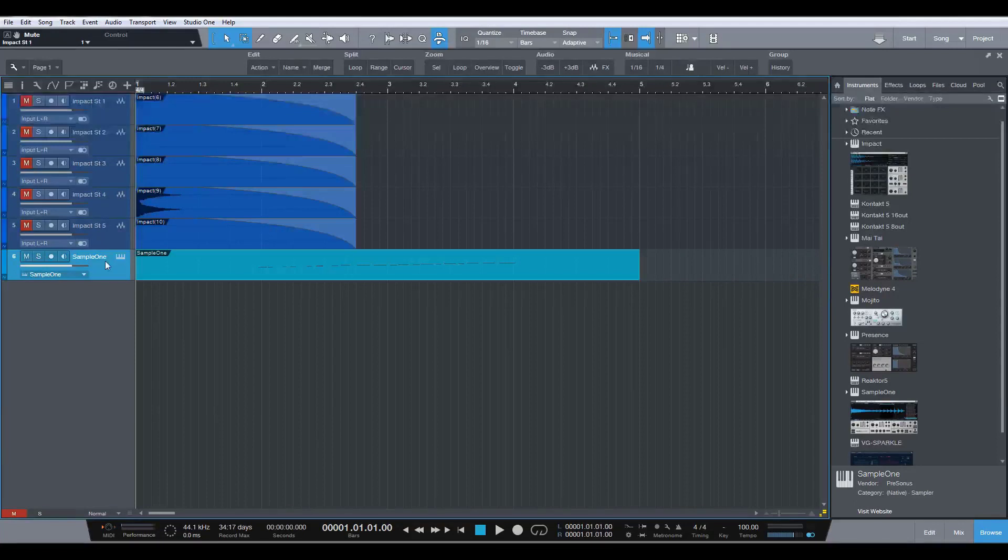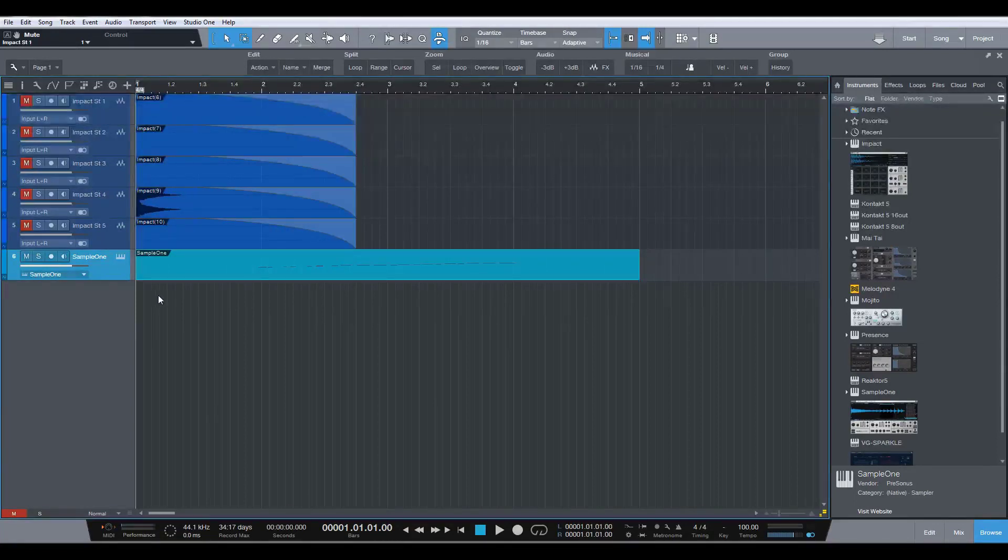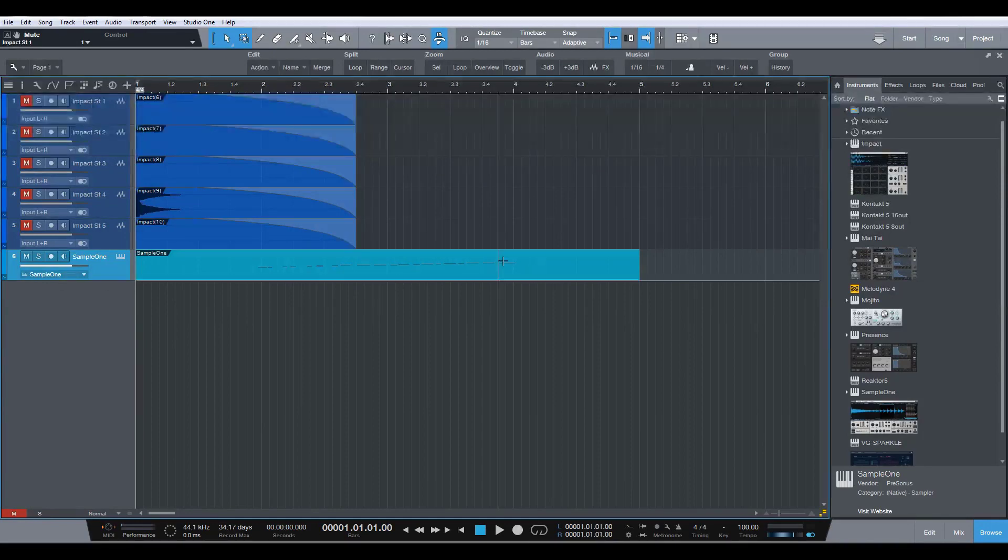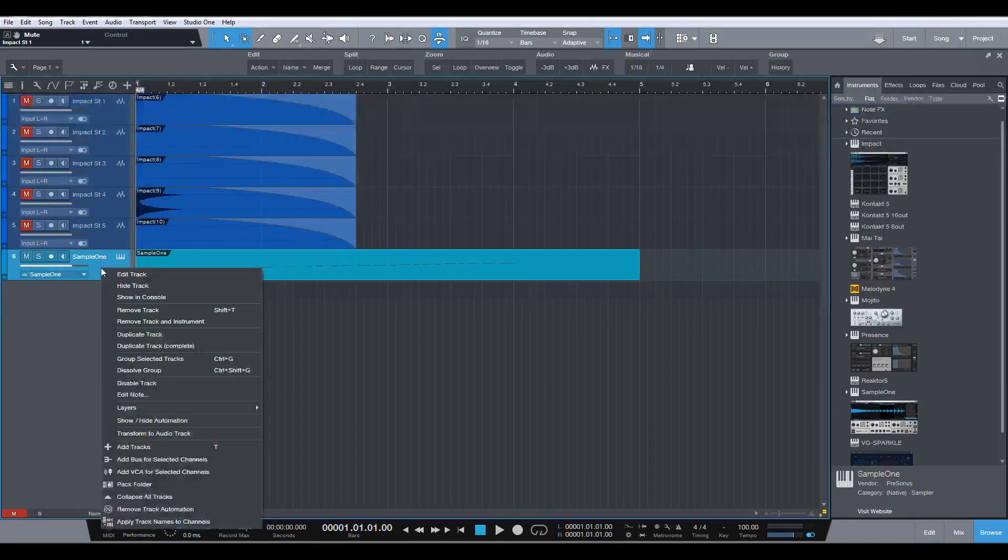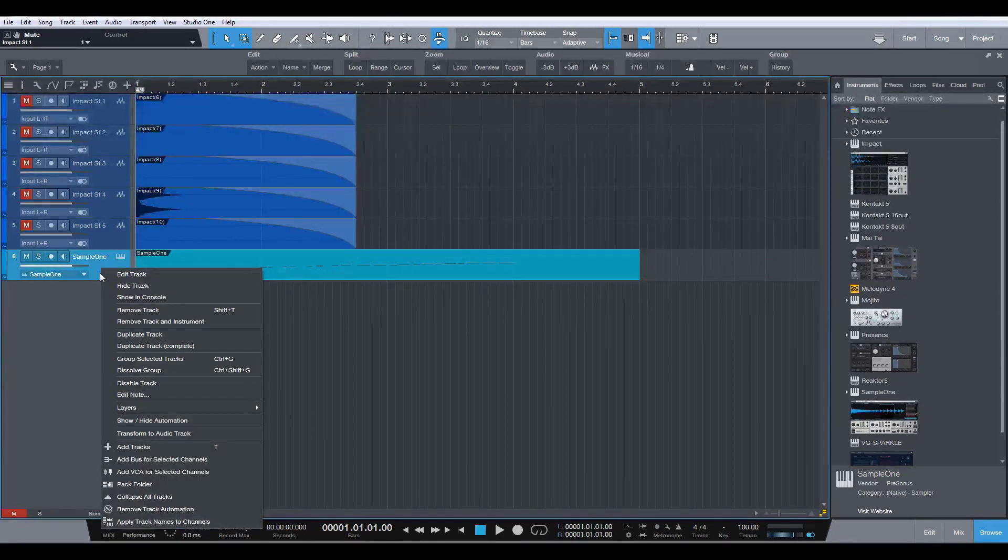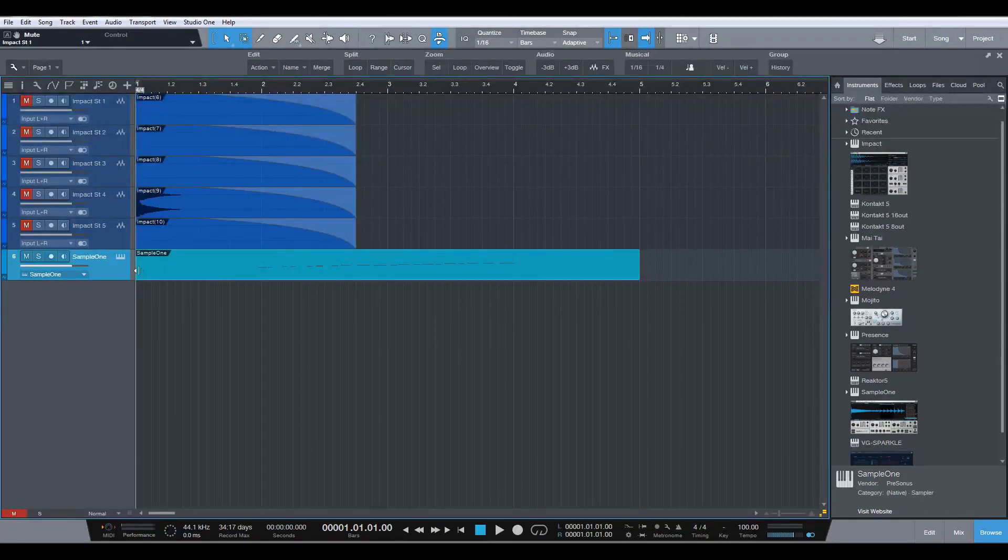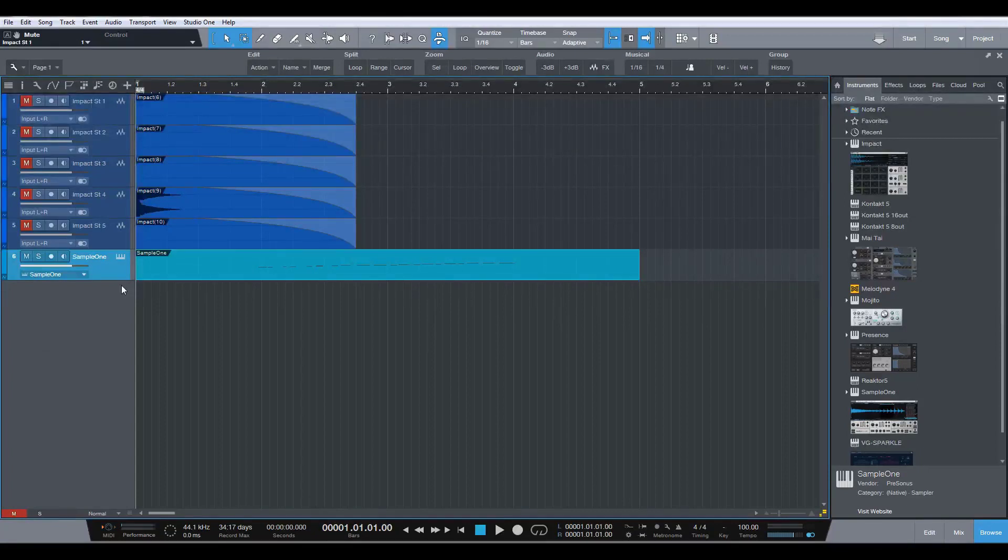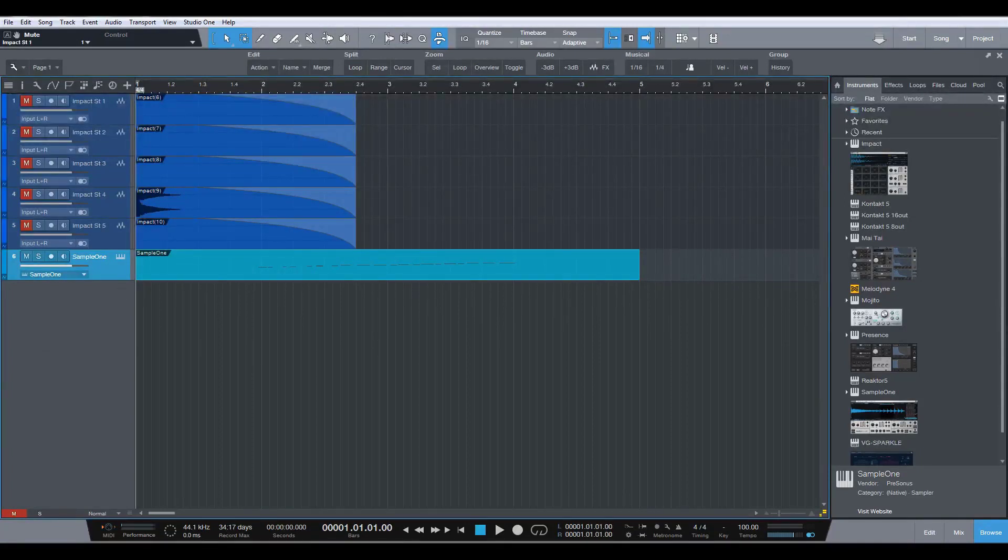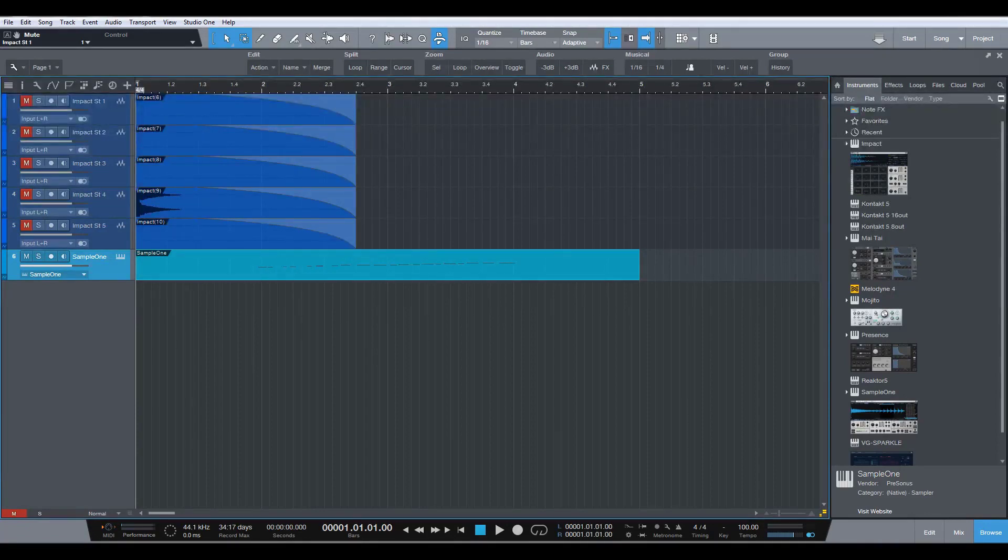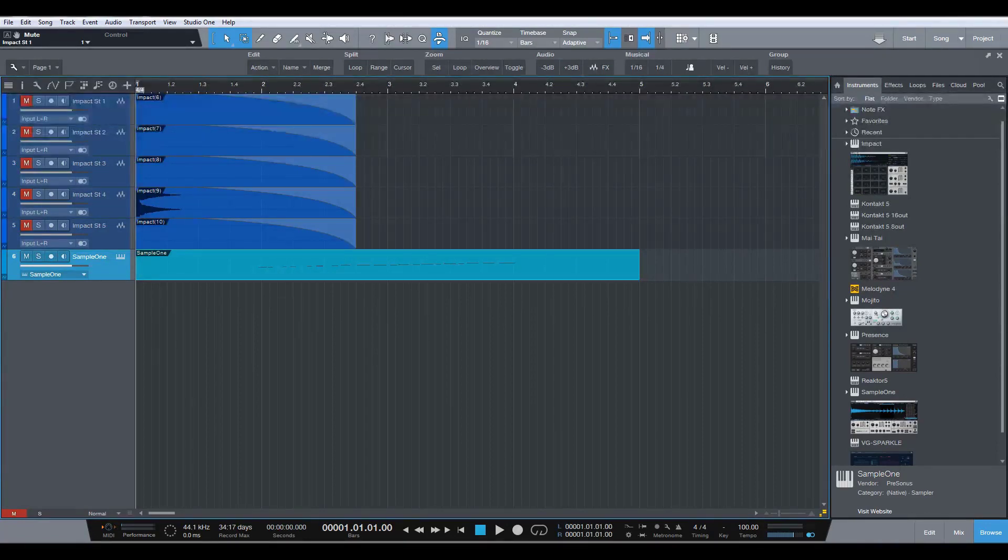Melodic toms using Impact and Sample One. And then if you really like what you've done, you can just follow suit here like we did before. And you can transform that to audio track if you want to commit to that so you don't have the instrument taking up CPU. Okay. So there we go. That is how we do that. I hope you found this useful and helpful. And if you have, please do let me know. Cheers.